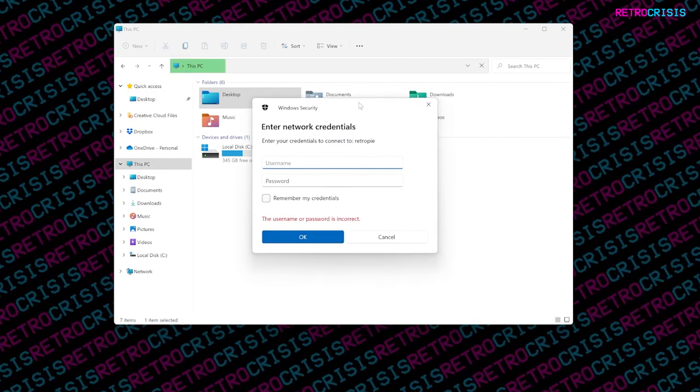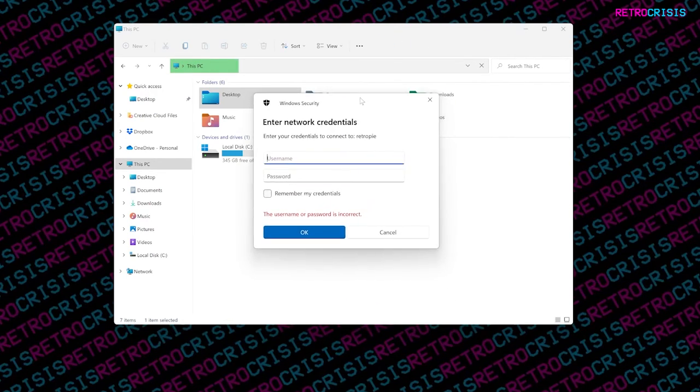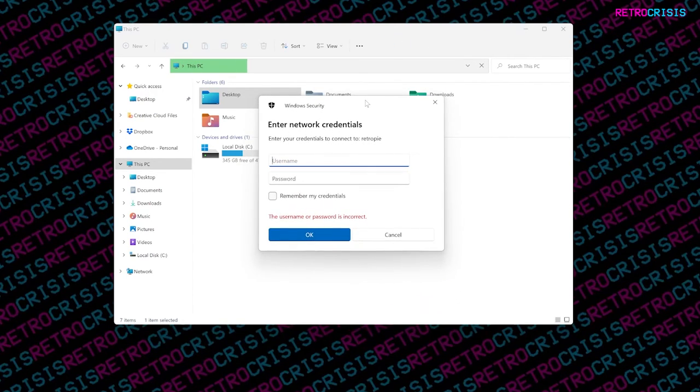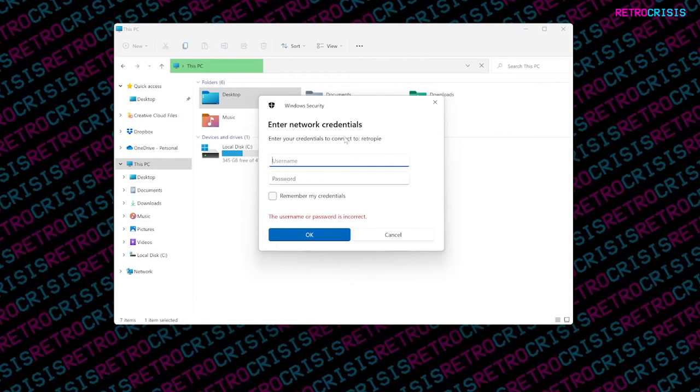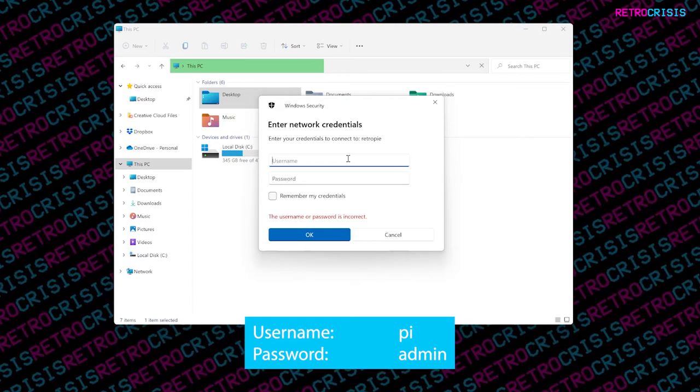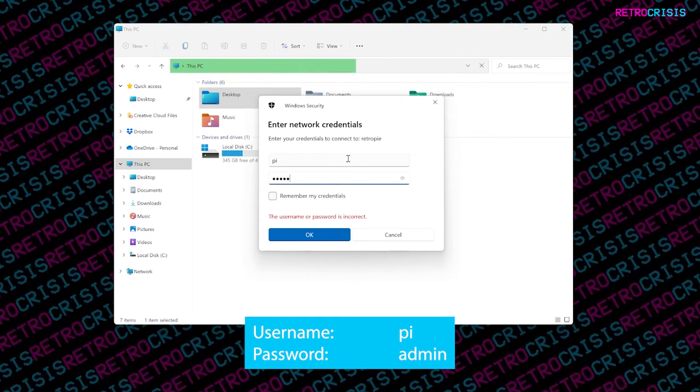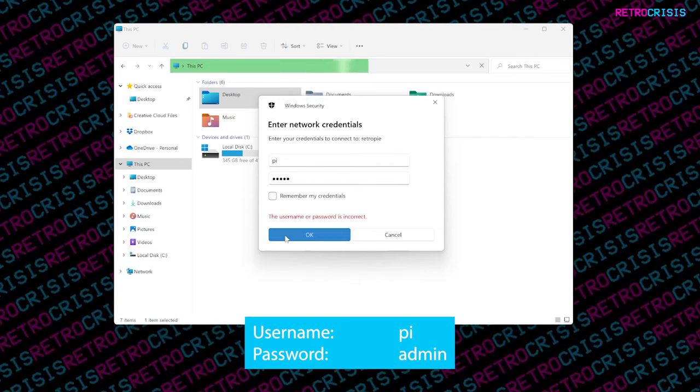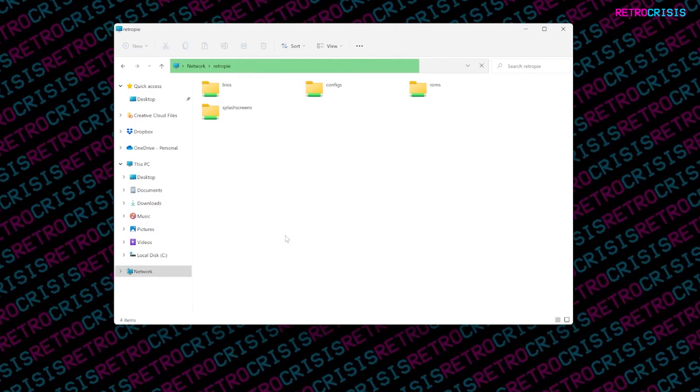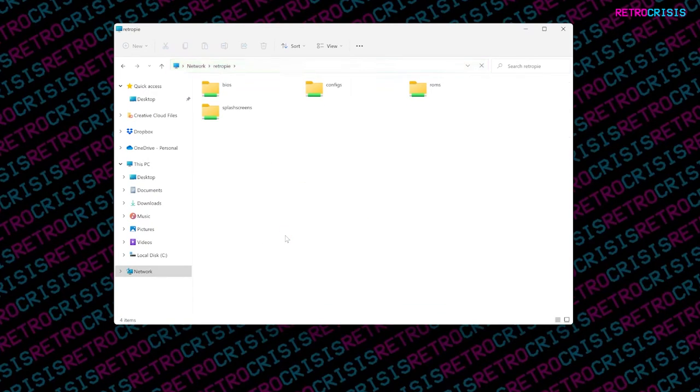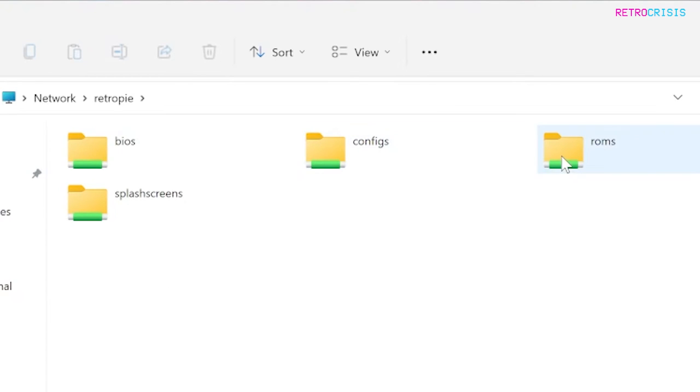Now you're going to see this kind of username and password box appear. Your RetroPie device does have a username and password on it. The default username should be Pi, and I believe the default password is admin in lowercase. Just press OK. Great. Now you'll see the visible network shares that your RetroPie device adds to your network. Where we want to go to is the ROMs folder.